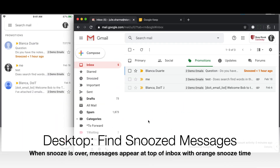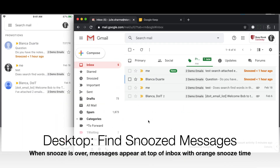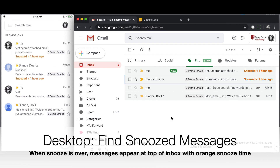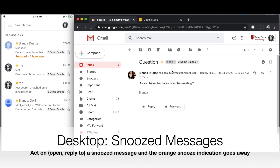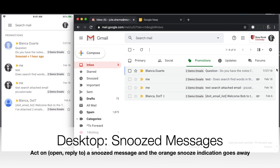Once it's un-snoozed, once that time is up, the message will come back to the top of your inbox with a new indication in orange showing it was snoozed and when. You'll see the same thing on your mobile device. When you click to open the message, that's considered acting on it, so if you open it, the snooze indication will go away.